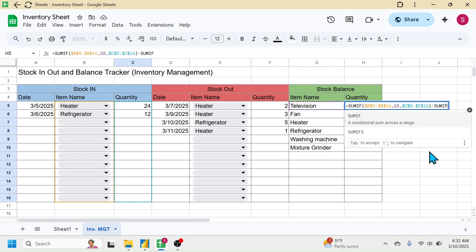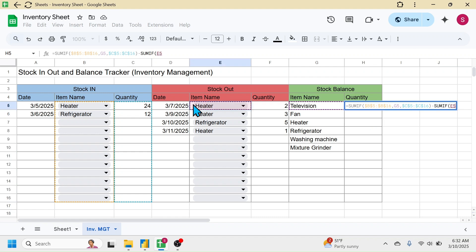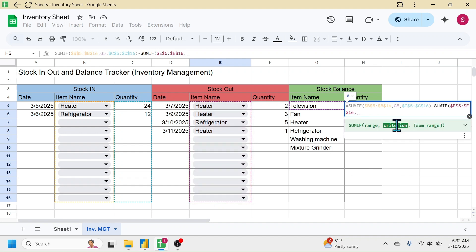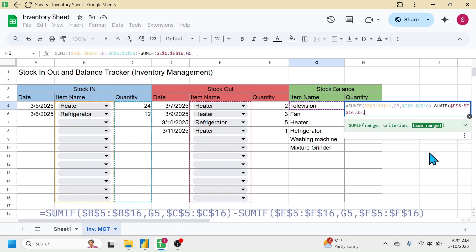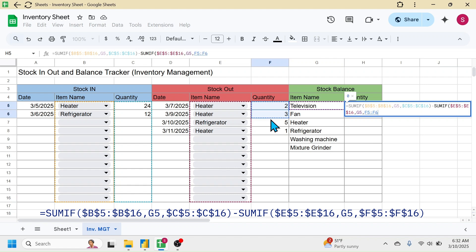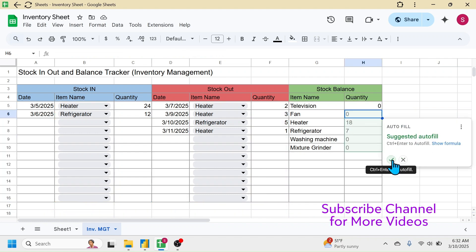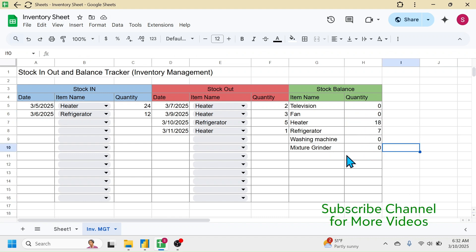Use another SUMIF function: open bracket, select the item name range of the Stock Out section and lock it with F4, put a comma, click the first item name of Stock Balance as the criterion, put a comma, select the quantity range of Stock Out as the sum range, lock it with F4, close the bracket and press Enter. The formula autofill is suggested — click the tick mark and the formula is applied down to the last product.